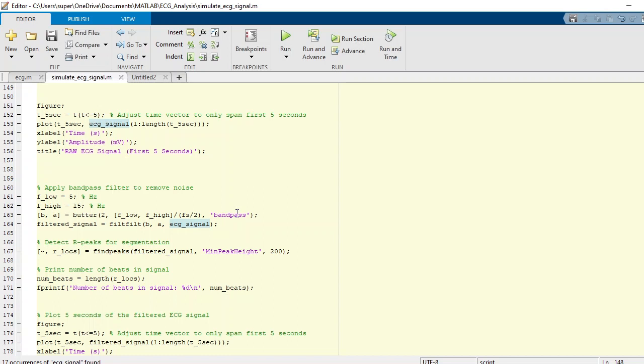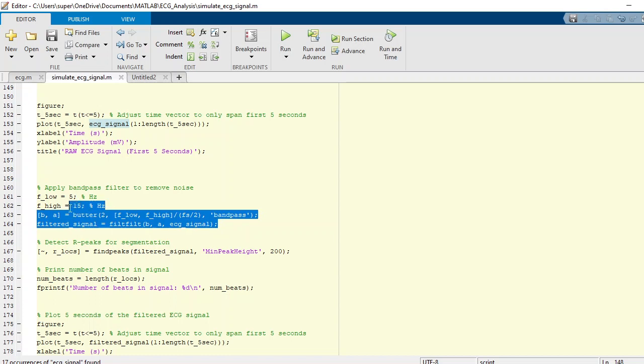There are a bunch of other ways to apply similar functions in MATLAB. You can use whatever you like, but we are using these two lines here. Once we have done that, we have a filtered ECG signal.